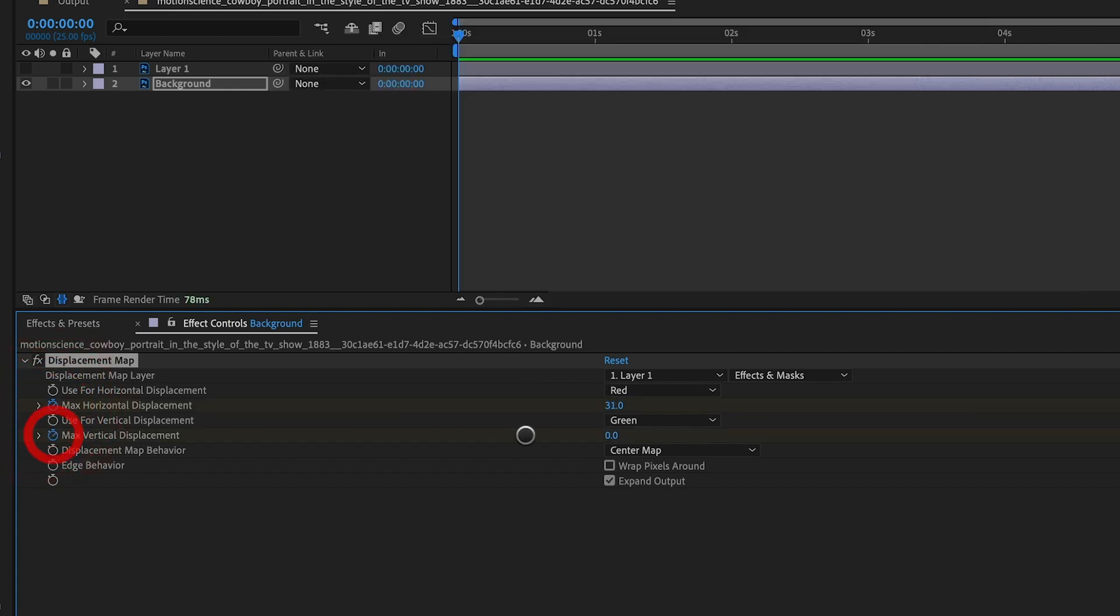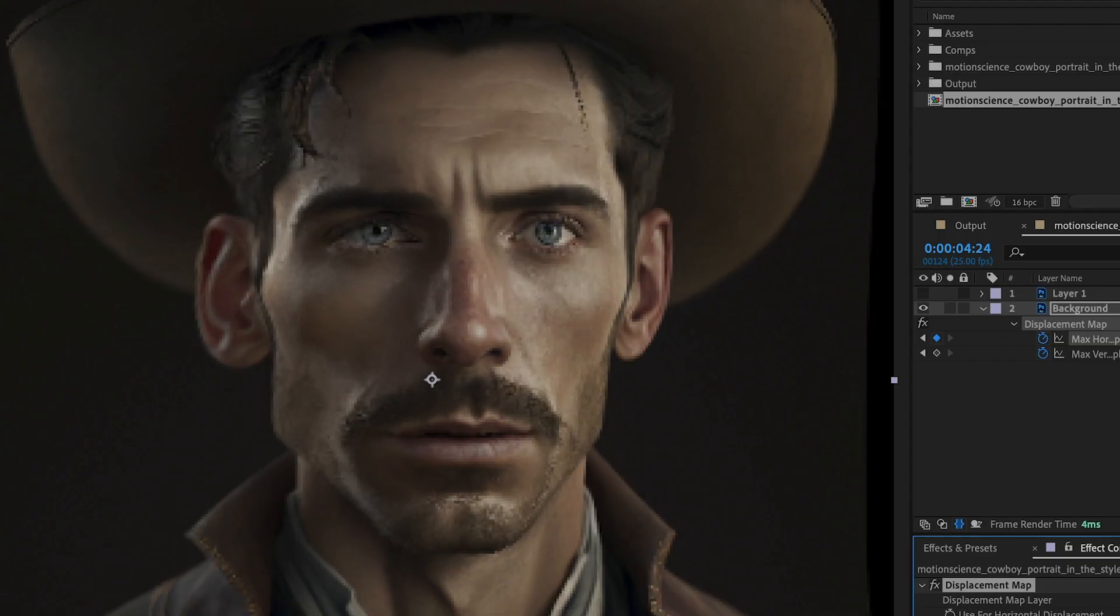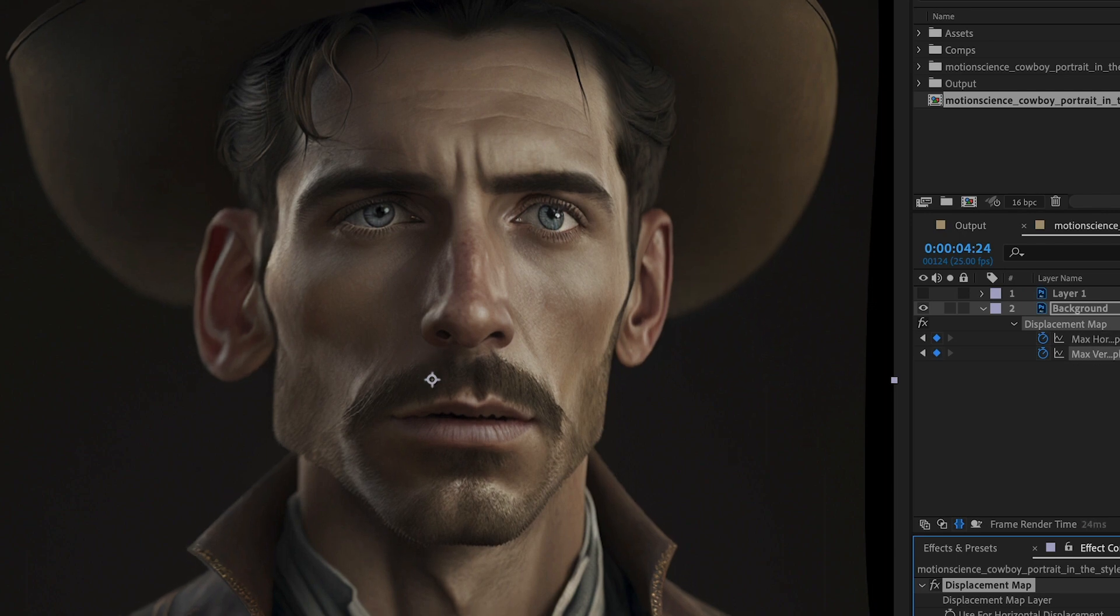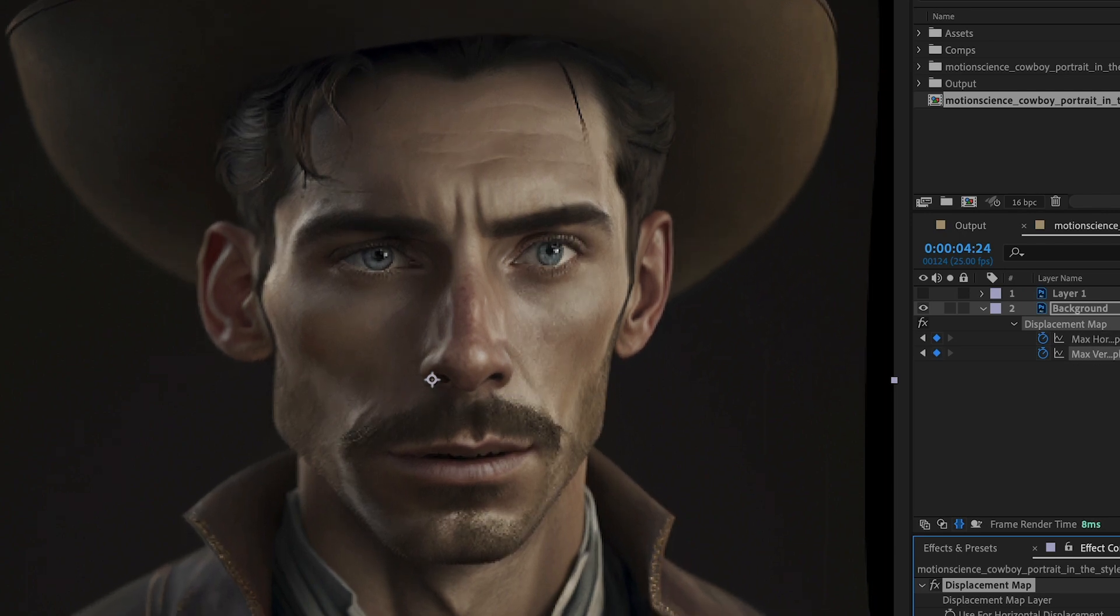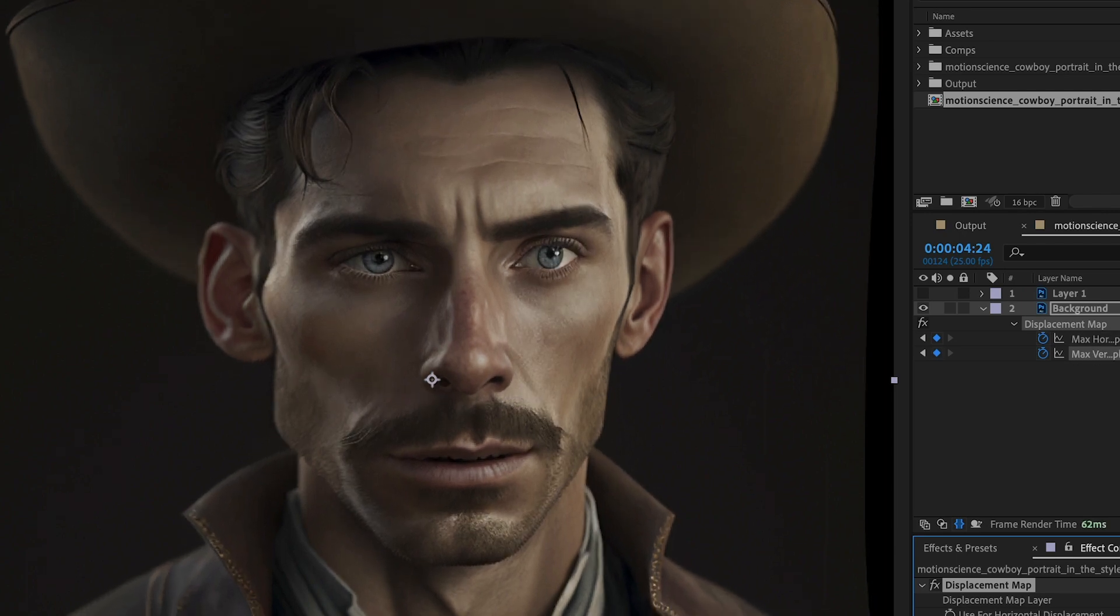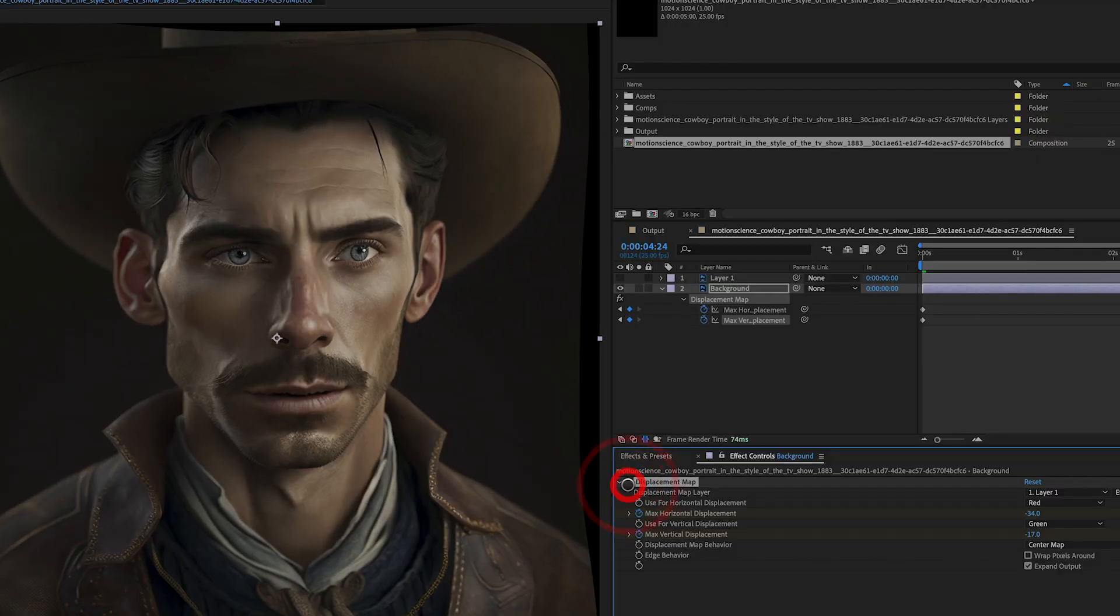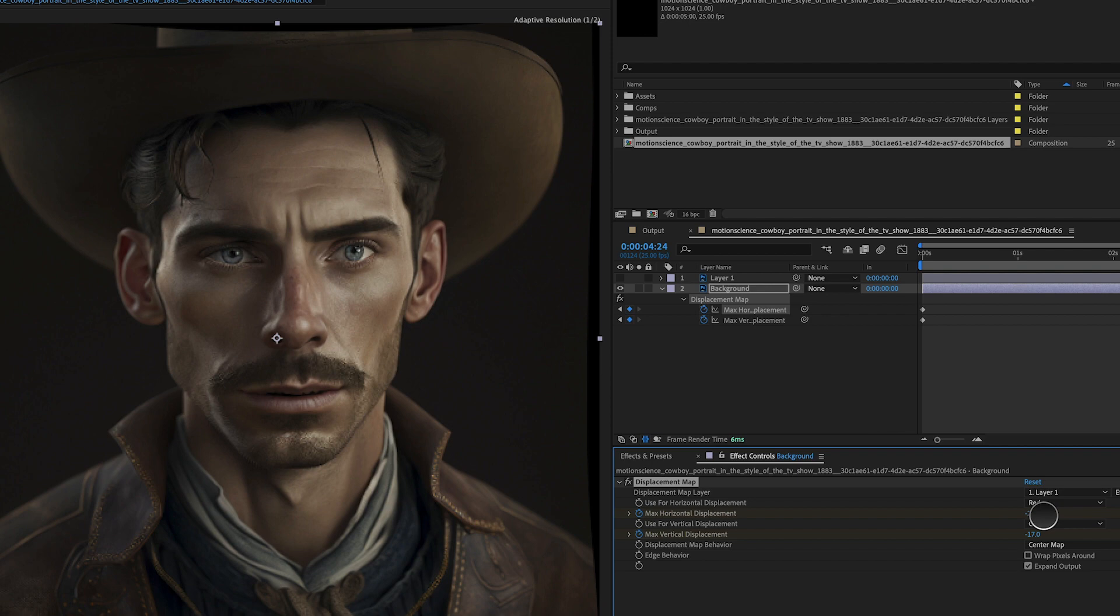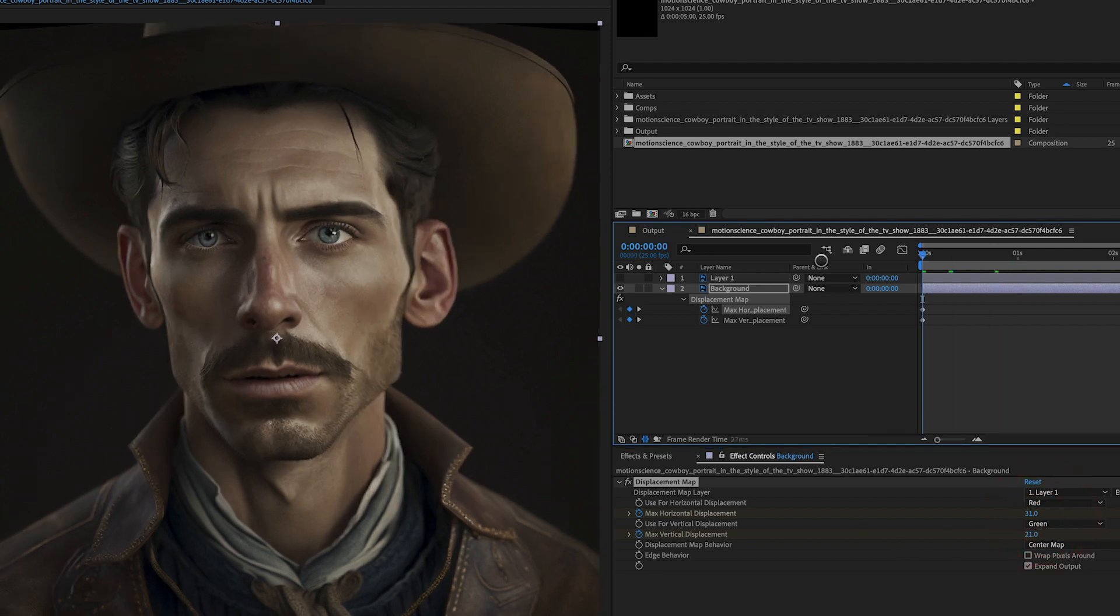To animate the displacement effect, add keyframes to the displacement properties at the beginning and end of the timeline. This will create an animation that gradually distorts the cowboy layer over time. You can adjust the timing and intensity of the effect by adjusting the keyframes. By using the displacement map effect on the cowboy portrait layer, we are able to create a dynamic and interesting movement effect that gives the impression of depth and dimension.